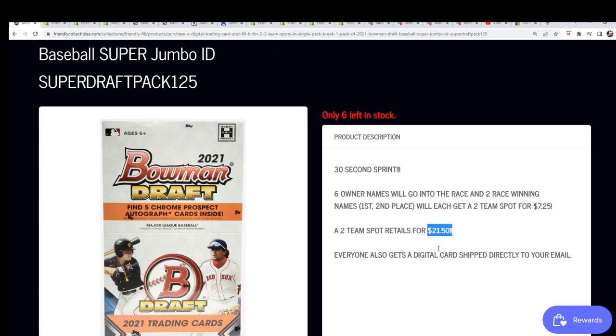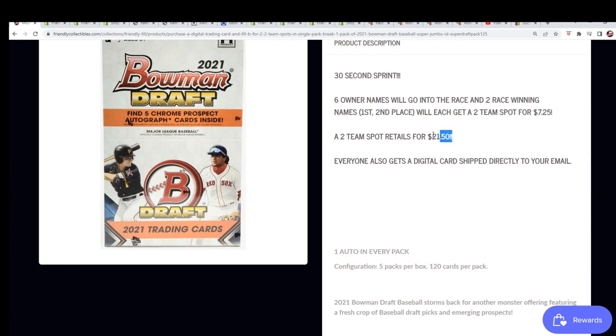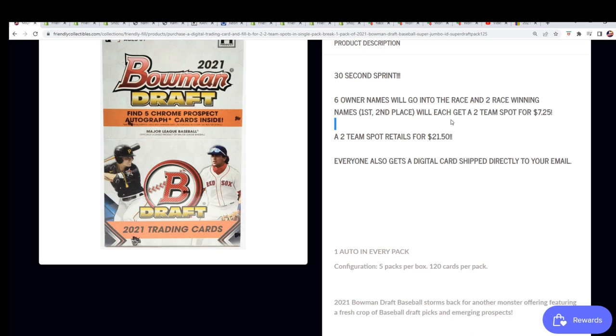It's $7.25 to get in, and the two winners are getting a $25 spot for $21.50. So it's like a third of the price. You just basically won 14 bucks and you got a spot with that retail value. George and Jose...